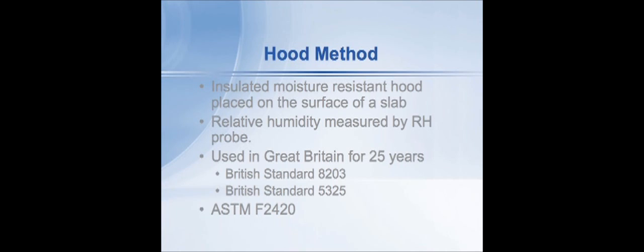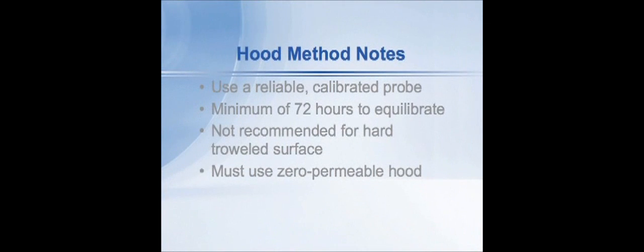There are advantages and disadvantages to the test method. Number one is that you have to use a probe that's calibrated and reliable. If it's a new probe out of the box from the manufacturer, it's reliable. If it's a reusable probe, it needs to be checked within 30 days before use according to the standard.